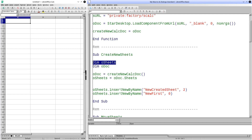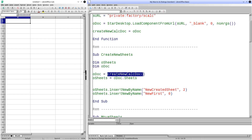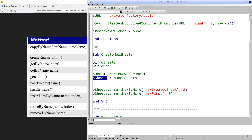For this, we need a variable to save the group of sheets of the document, in addition to the object that allows us to manipulate the document. Through OutDoc, we create a new book. We send a call to the group of sheets and assign this object to OutSheets. OutSheets will allow us, from this moment, to manipulate the pages of the book. We close the previous document because the procedure will create a new one. To create a new sheet, we will use the InsertNewByName method.